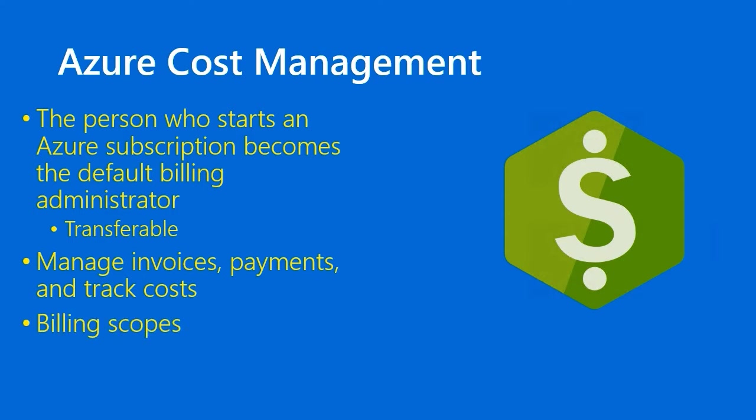One of the many neat ideas in Azure cost management is the billing scope. What billing scopes allow you to do is apply role-based access control to give people the ability to look at some or all of your Azure spend.